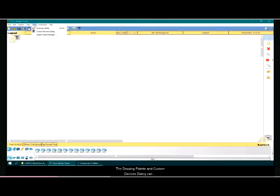The drawing palette and the custom devices dialog can be accessed from the tools menu.